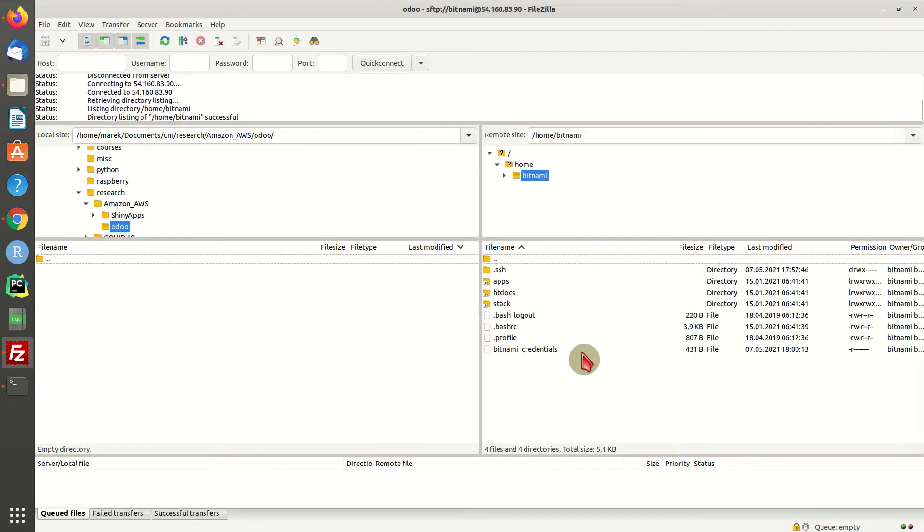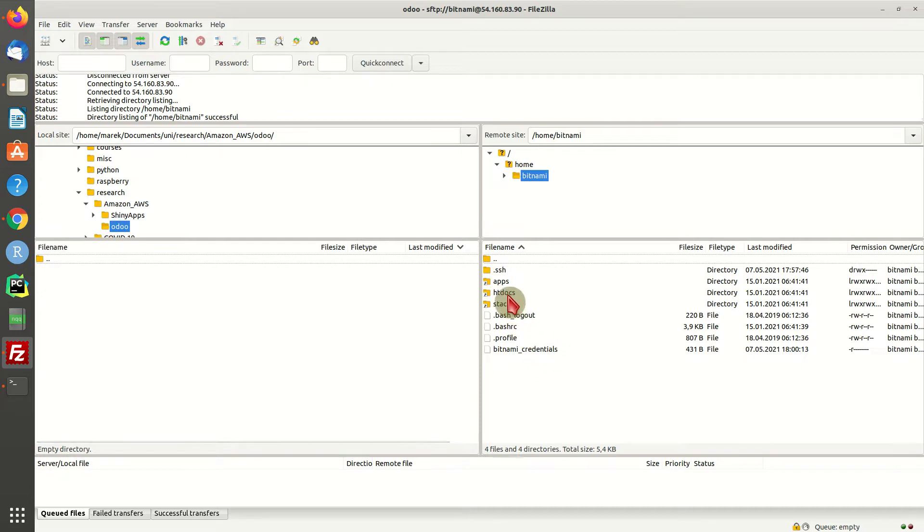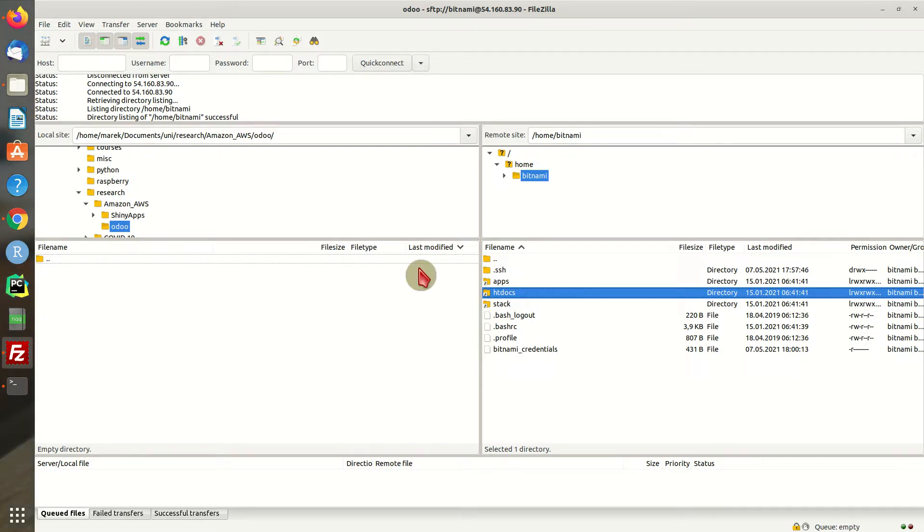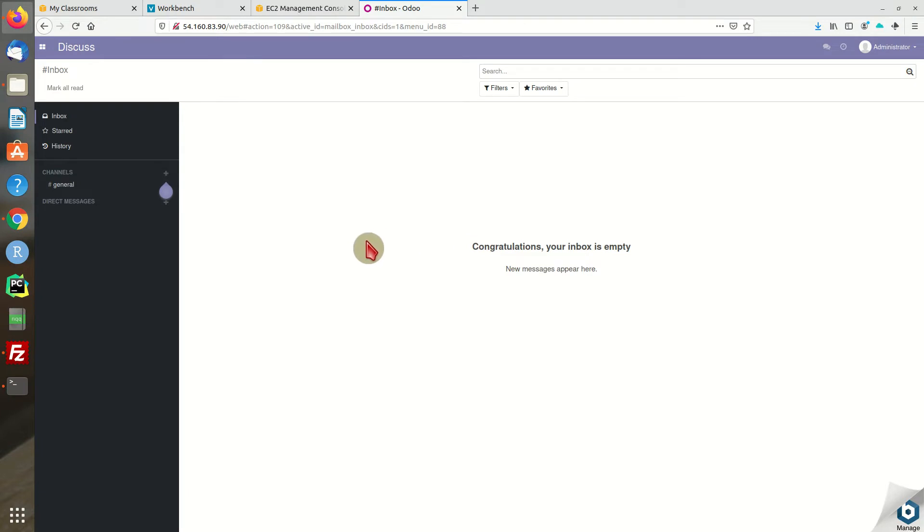We're going to have to trust the IP address again, and there you go. Now you have file transfer access if you want to copy or transfer some files. Alright folks, that's it. Your Odoo is up and running.